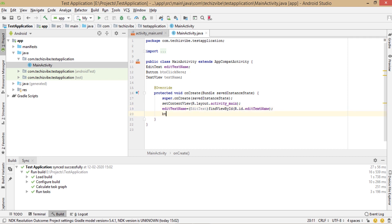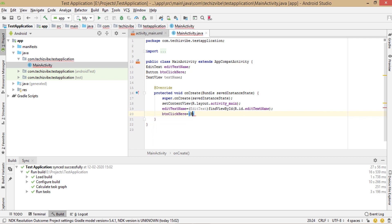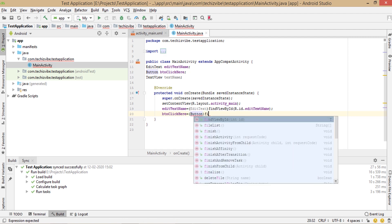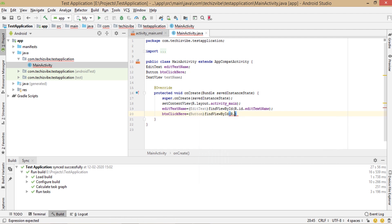Then for button btn click here, equals in bracket, button, the keyword, find view by id, R dot id dot btn click here.